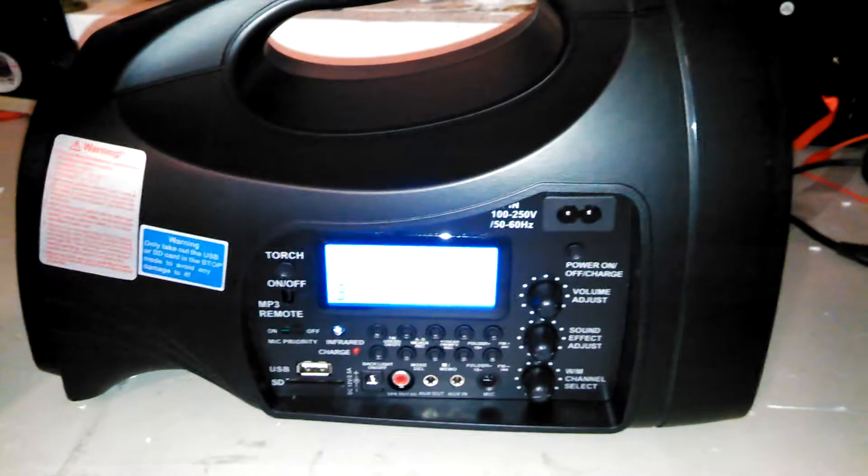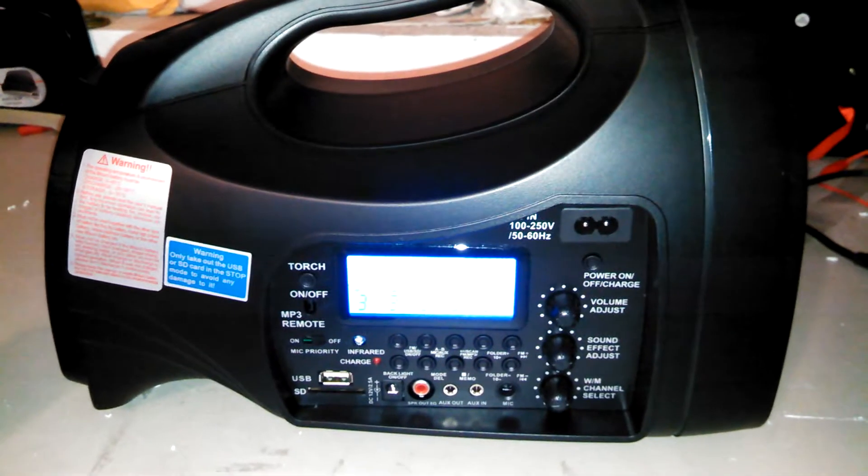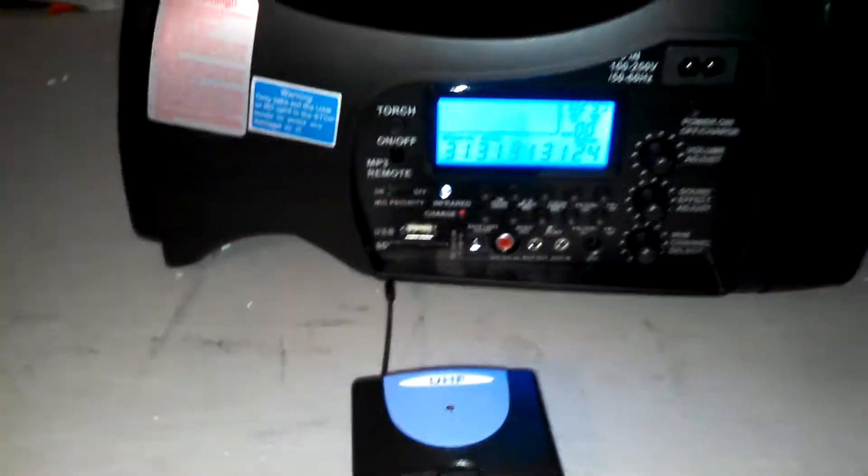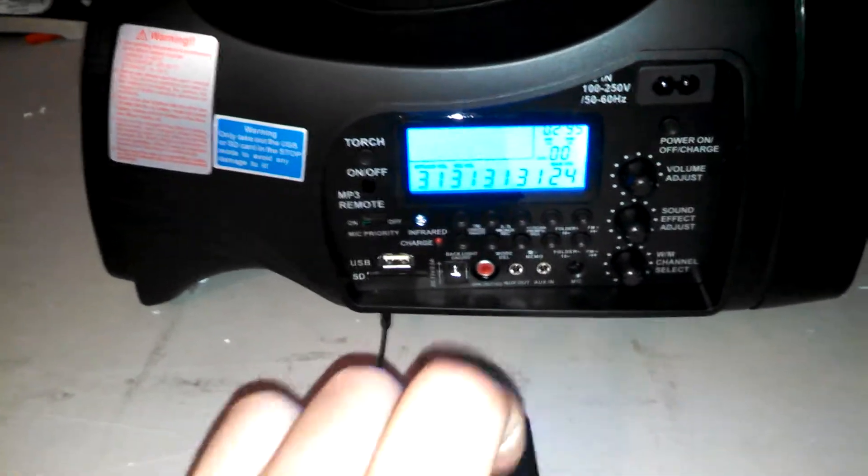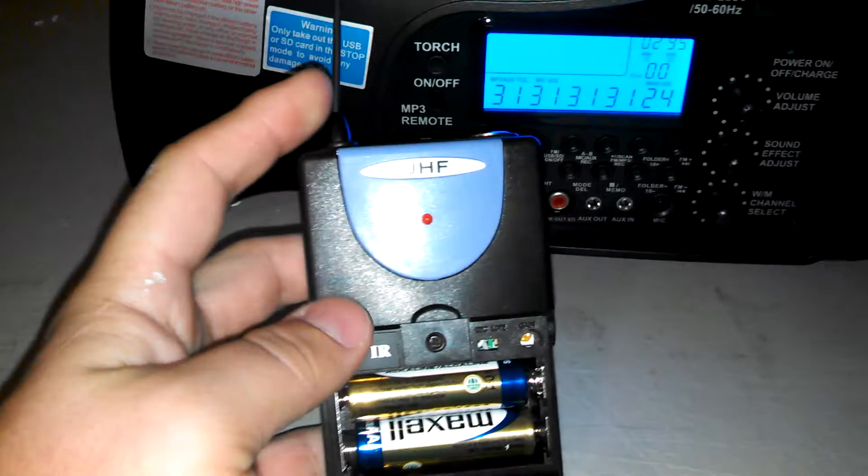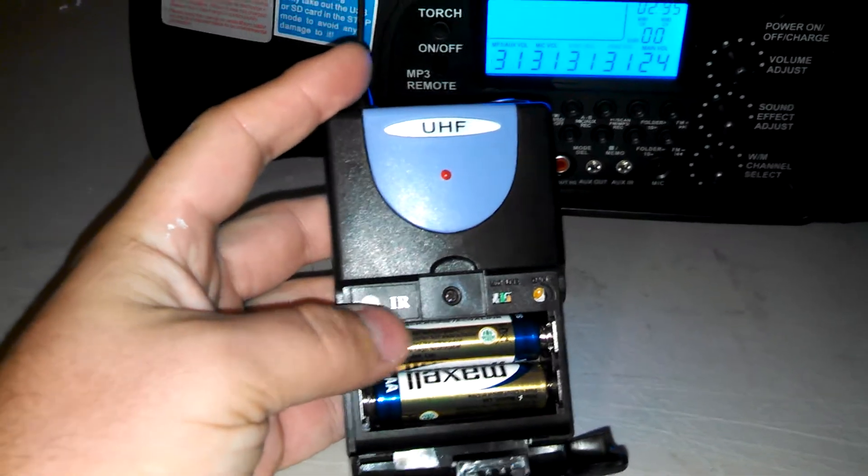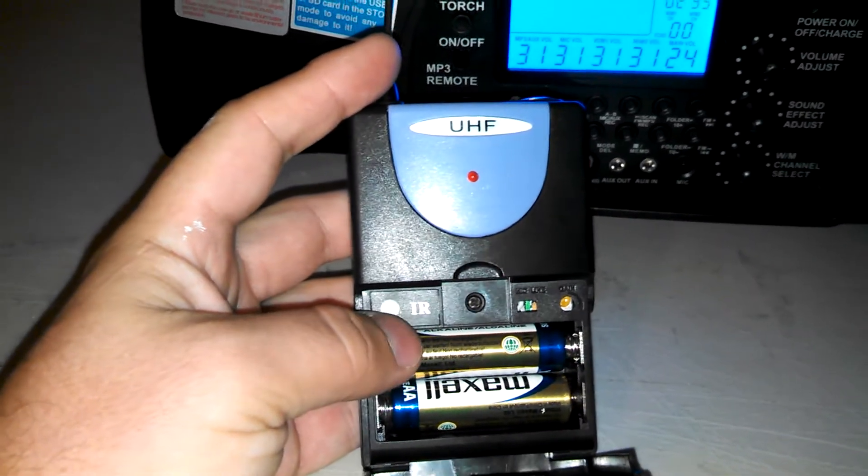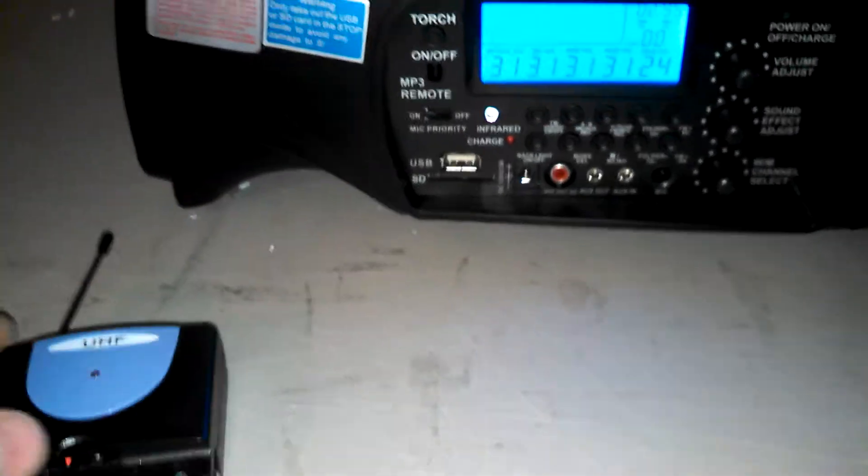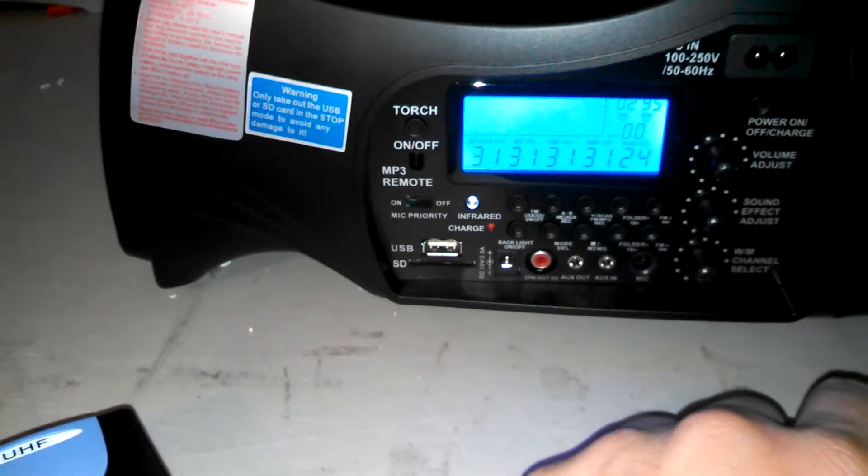All right, so enough about that, about setting your mics to work. So here's one of the transmitters, and I'm going to pop it open, because inside it, where I put my batteries, there is a little infrared, that's what the IR stands for, infrared spot.